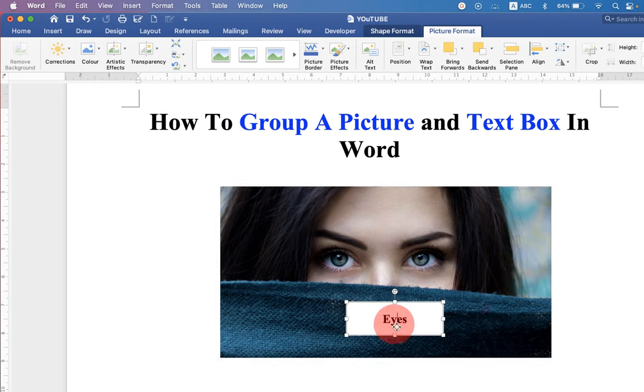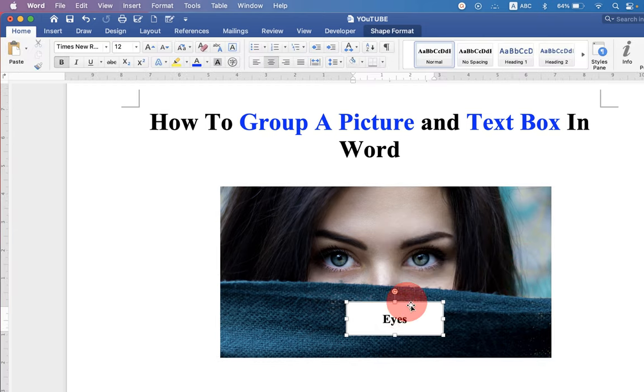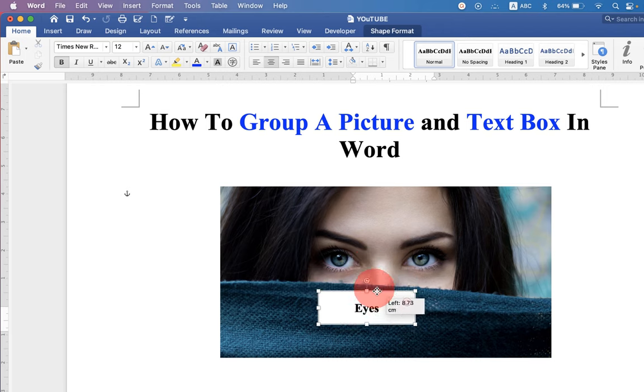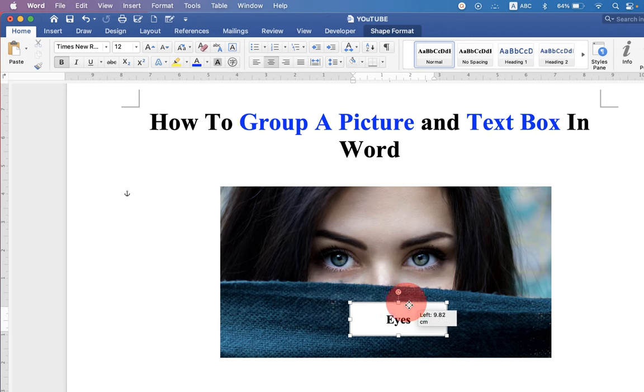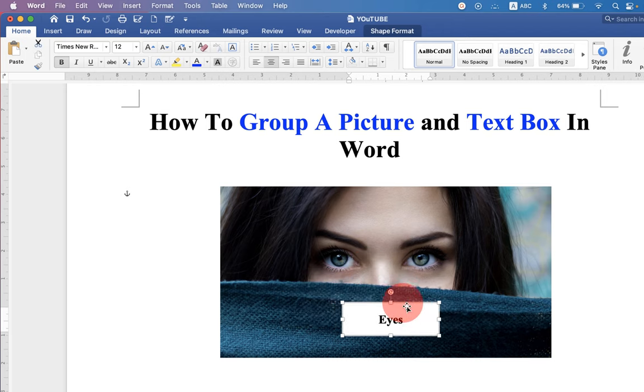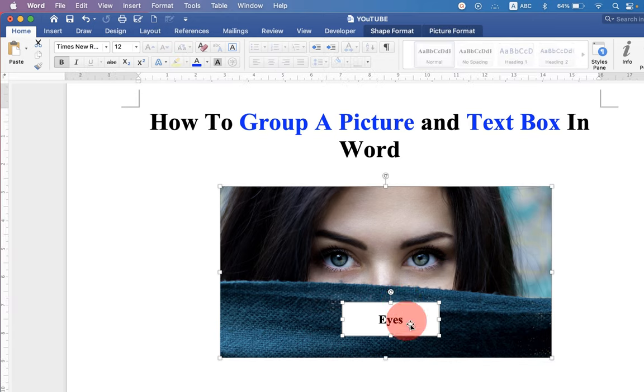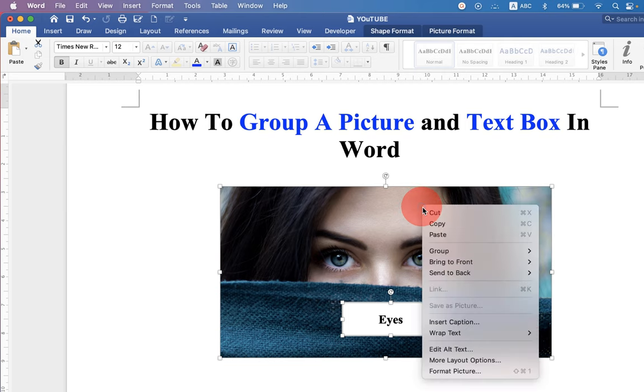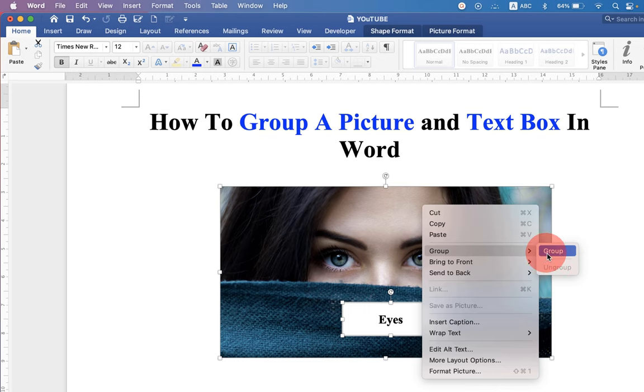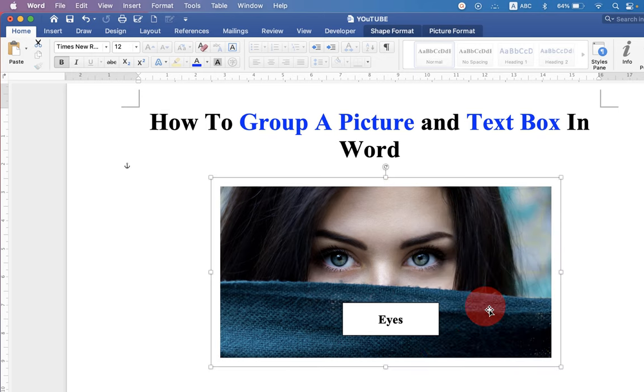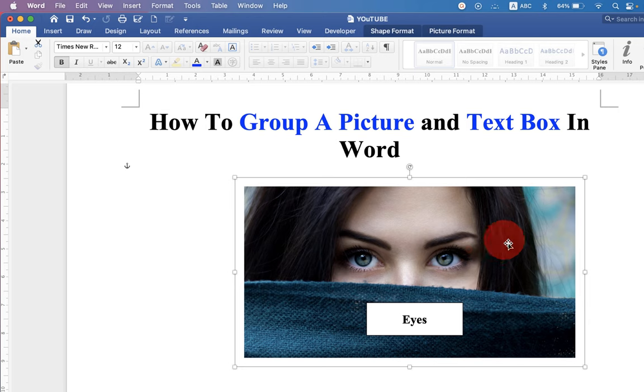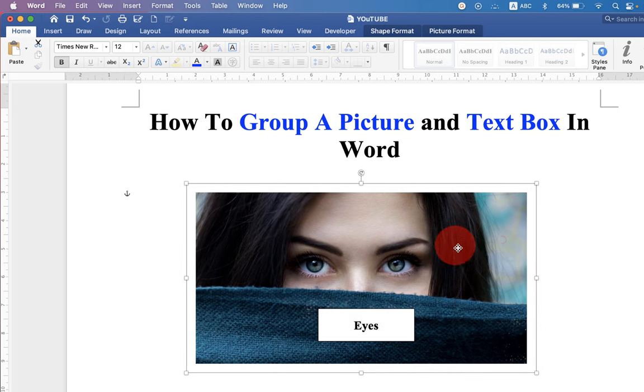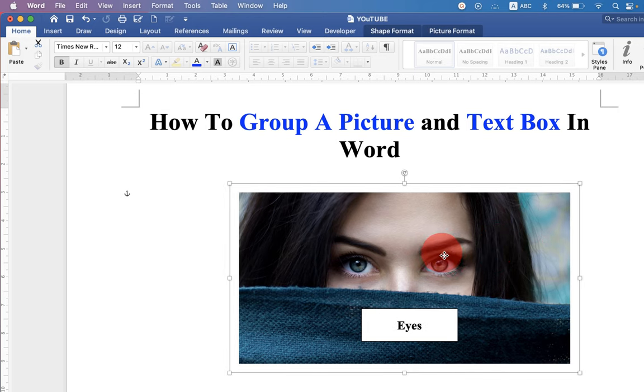Now you can move the text box on the image anywhere. And once you are done, press shift on your keyboard. Select the image and text box. Right click on the image. And under the group option, click on group to regroup picture and text box together as a one image.